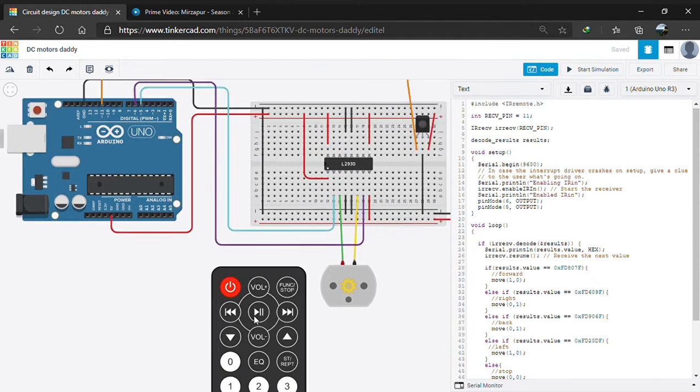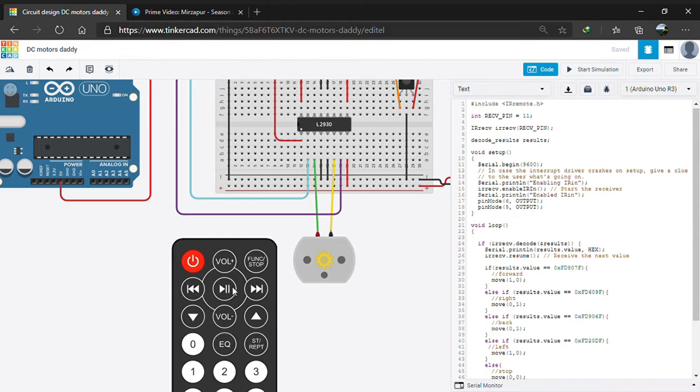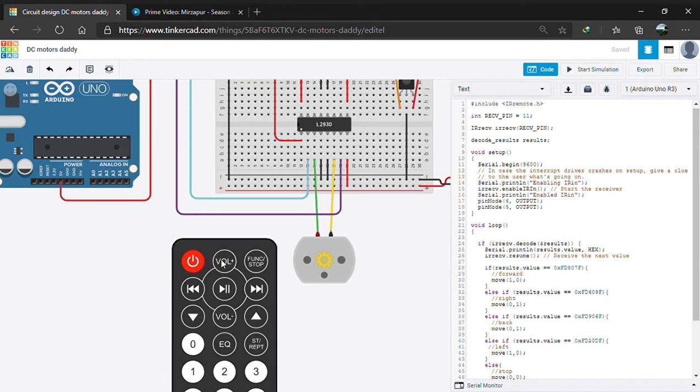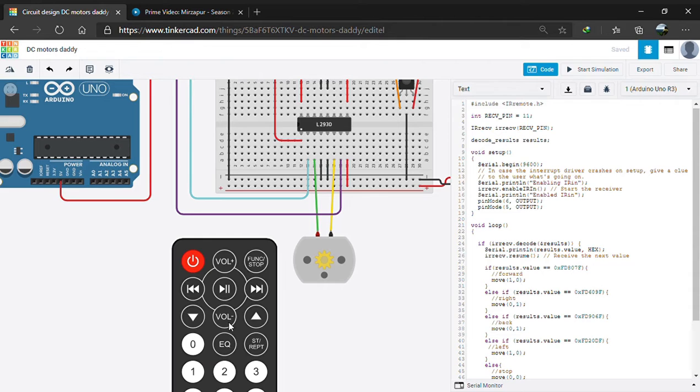For this project, we are using the pause play button to start and stop the motor, using the volume plus to move the motor forward or anti-clockwise, using the volume minus to start the motor moving in clockwise or backward direction, and we're using this button to make it move in the right direction.